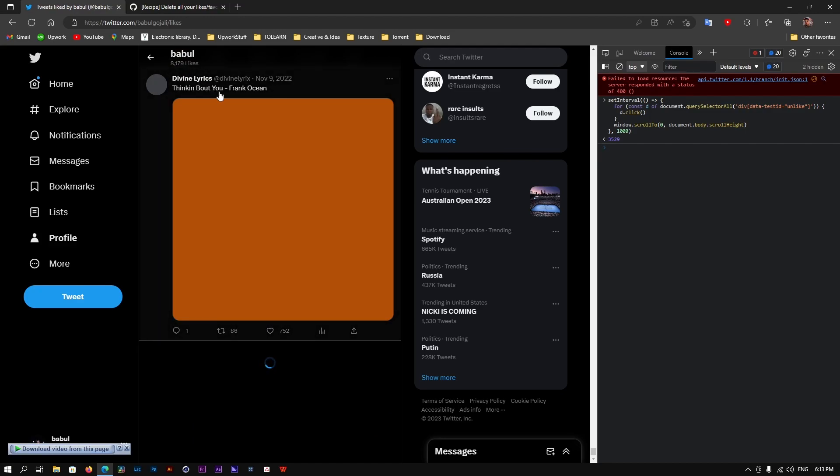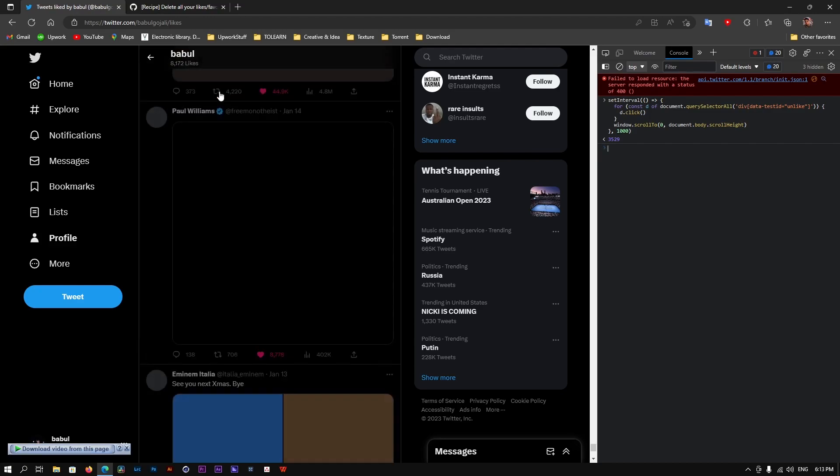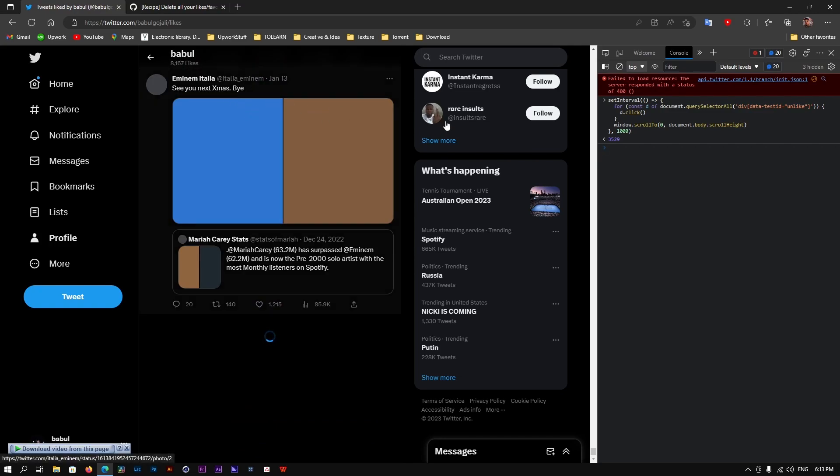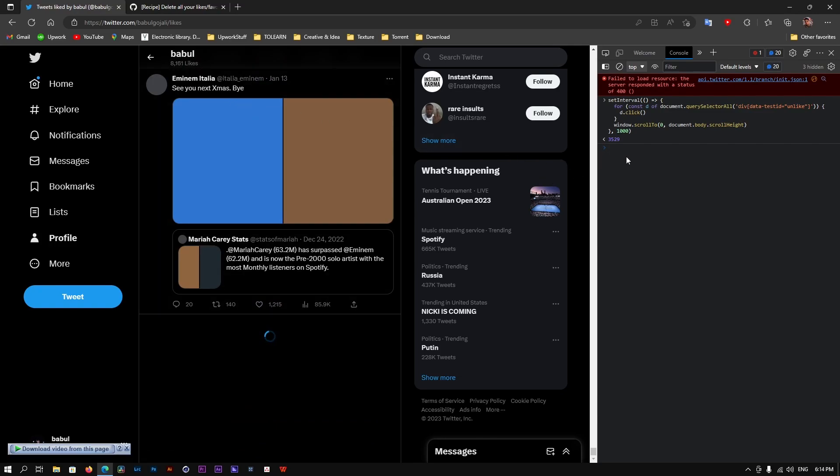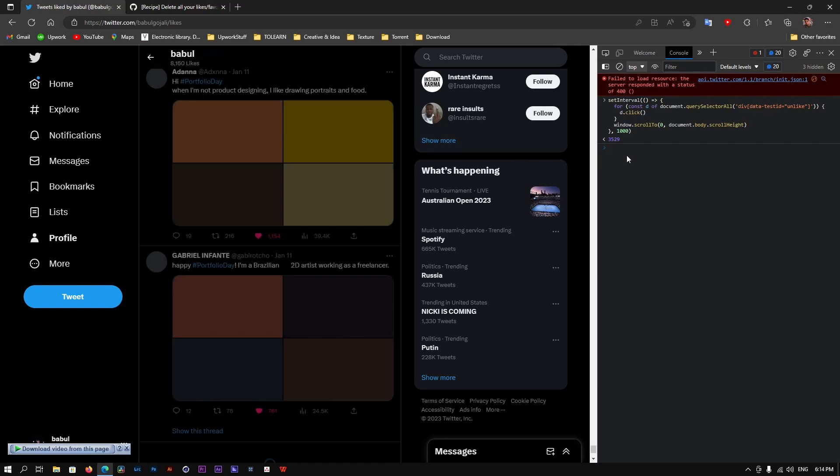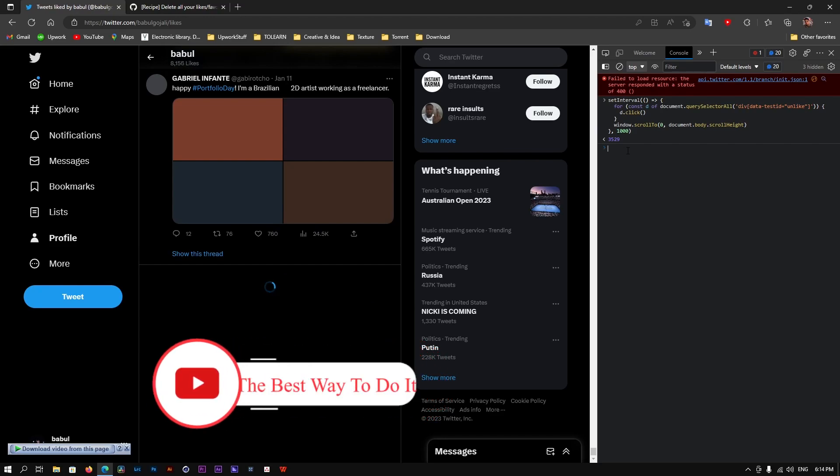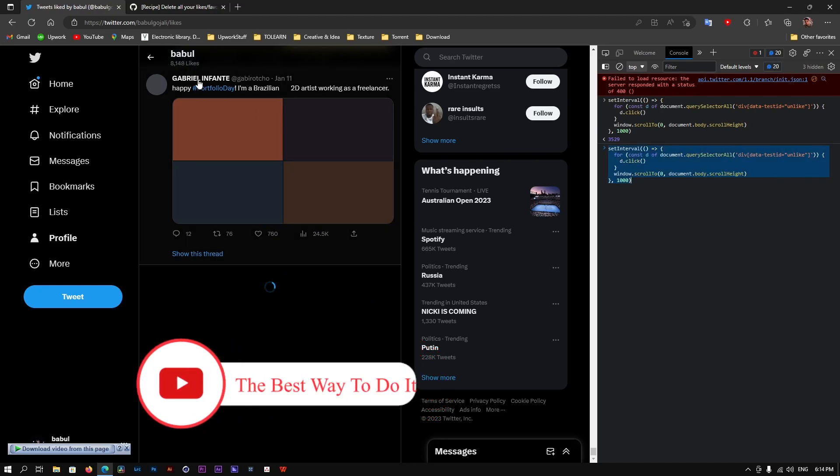But yeah, sometimes it goes in the middle and it gets stuck because basically the same command is looping on itself. So it might get stuck, but what you're going to do is simply copy and paste. Basically, you've copied it, paste it again, and then again press Enter.